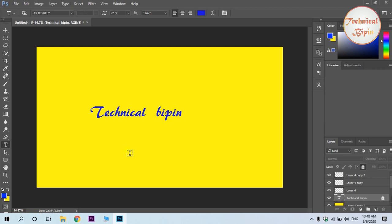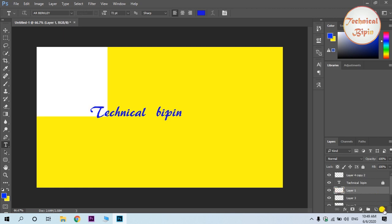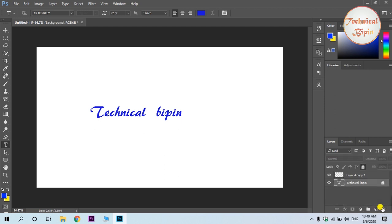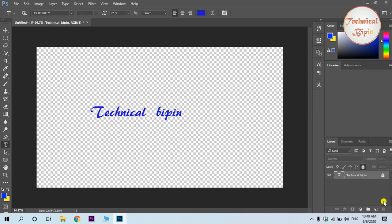So, in this video, we will learn about layer types. There is the image layer, raster layer, and adjustment layer, type layer, shape layer, and smart object layer. So that covers the different types of layers.